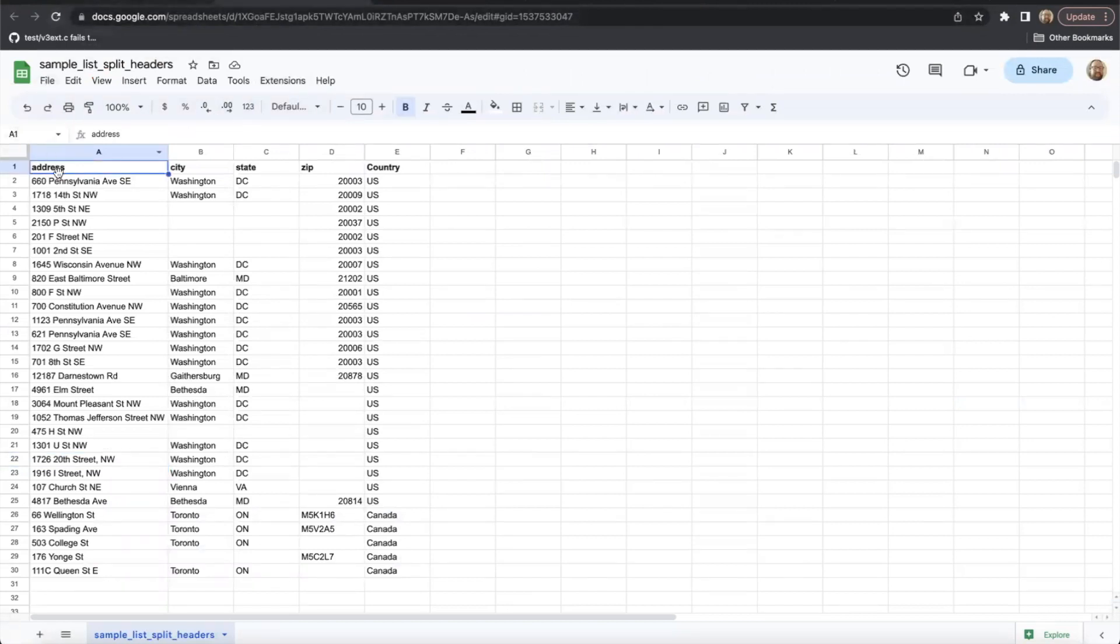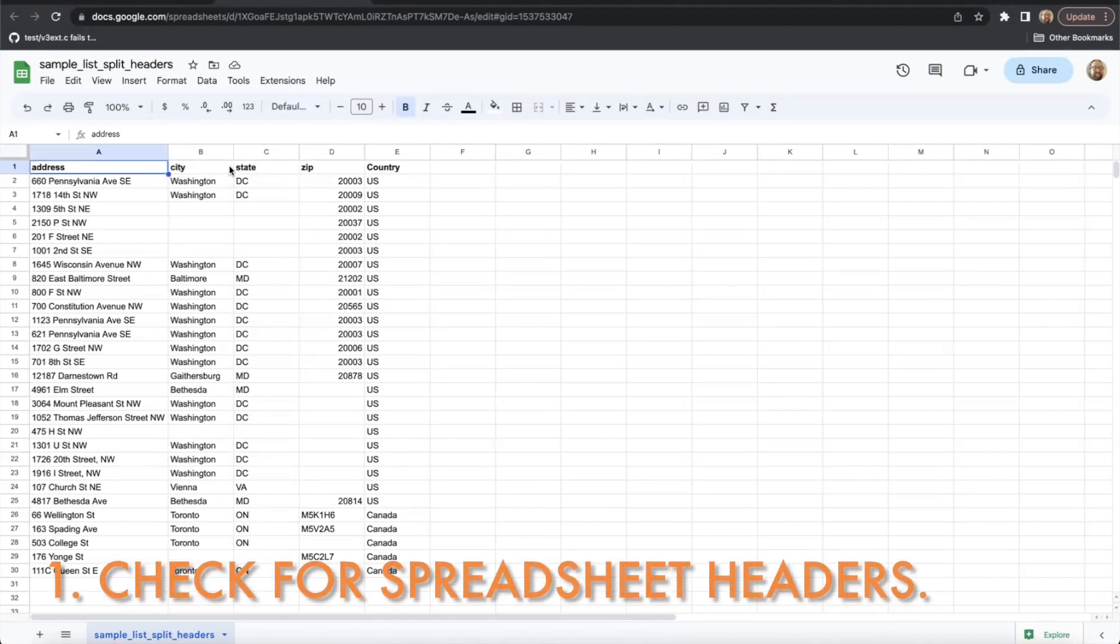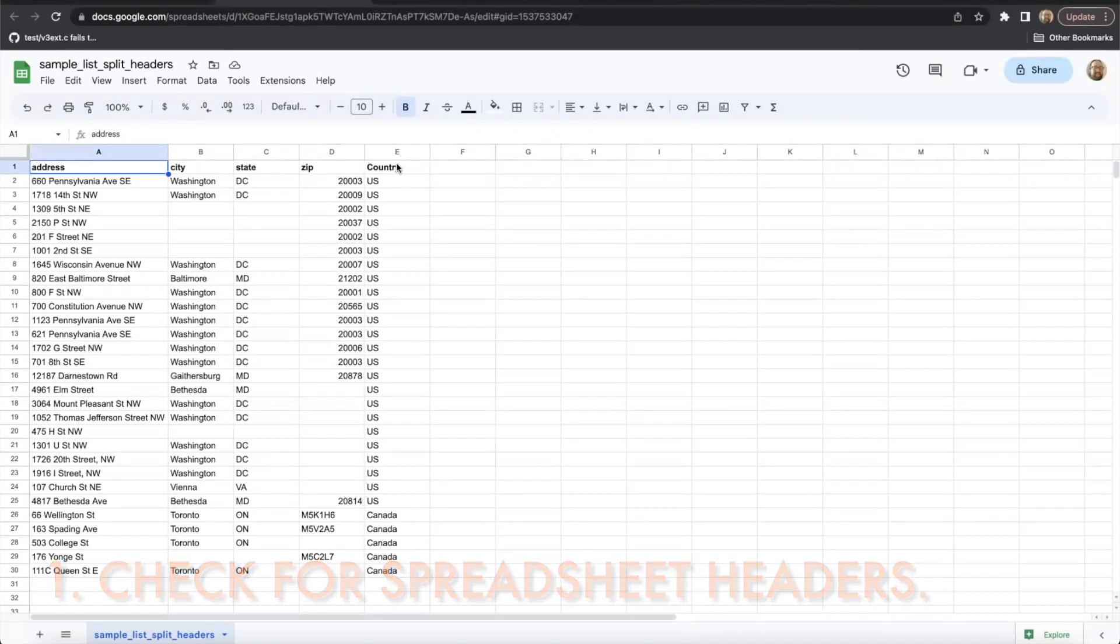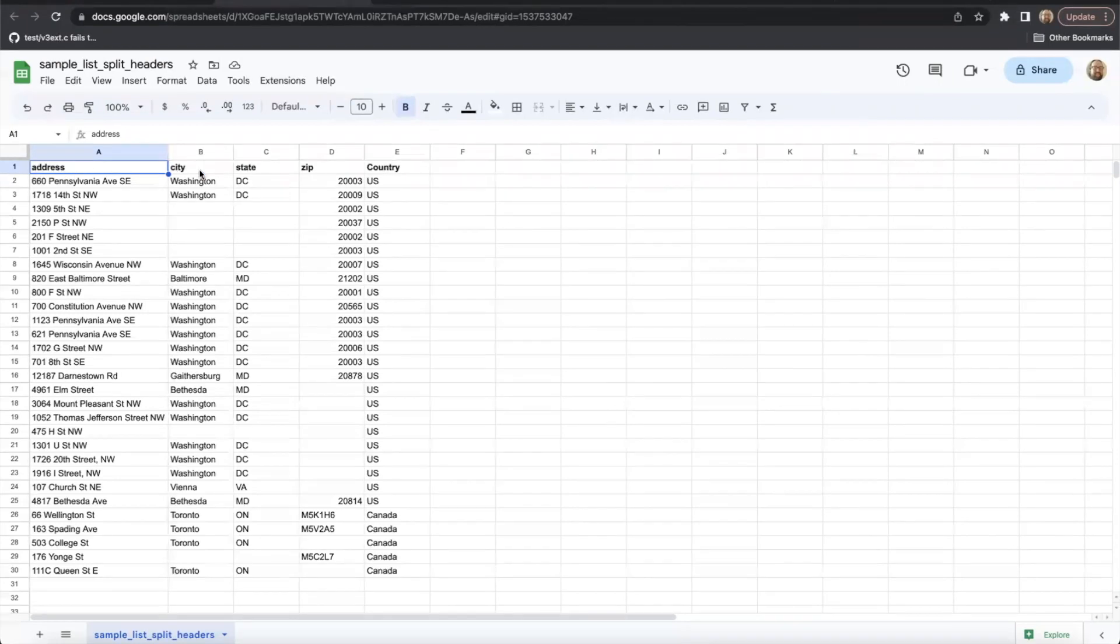There are three major factors to consider when formatting your spreadsheet. First, your spreadsheet must have headers at the top of each column, preferably in the first row. We use headers to identify and reference the columns we'll use to retrieve specific data. You can name the header anything you like.